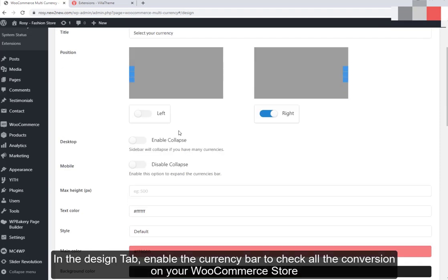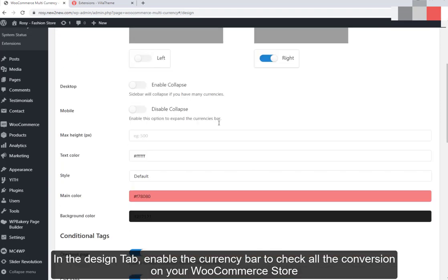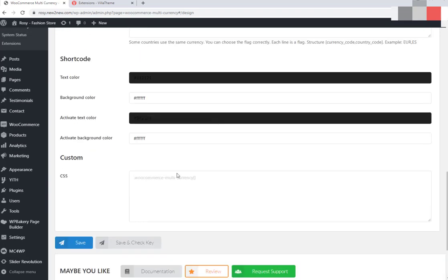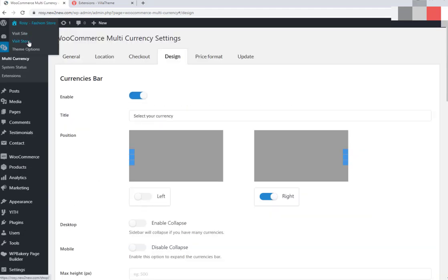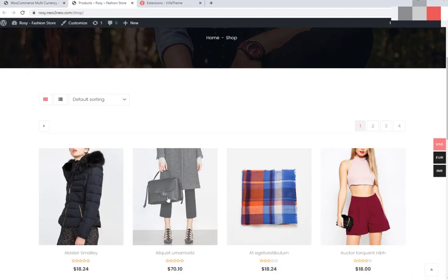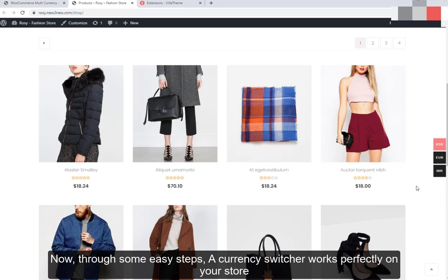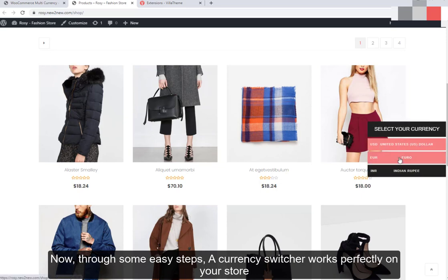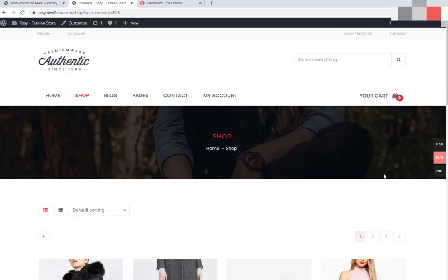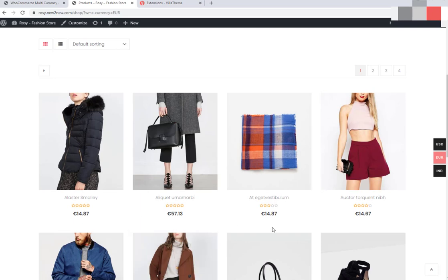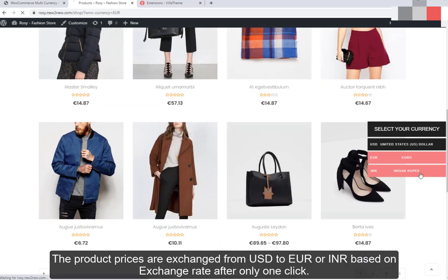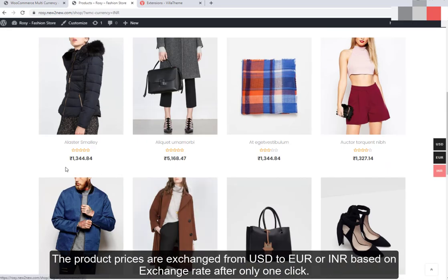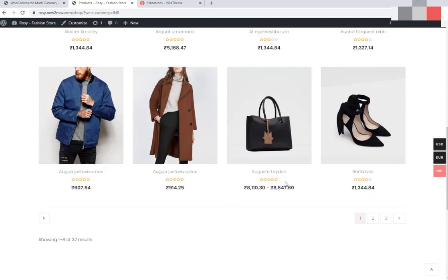In the Design tab, enable the Currency Bar to check all the conversions on your WooCommerce store. Through some easy steps, a currency switcher now works perfectly on your store. The product prices are exchanged from USD to EUR or INR based on the exchange rate after only one click.